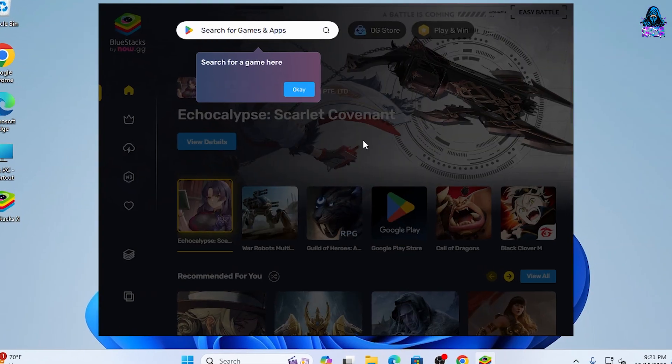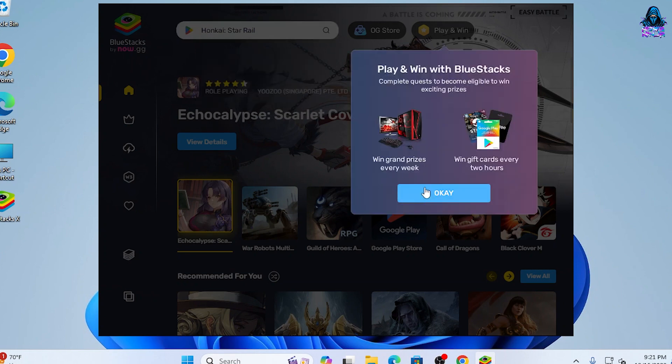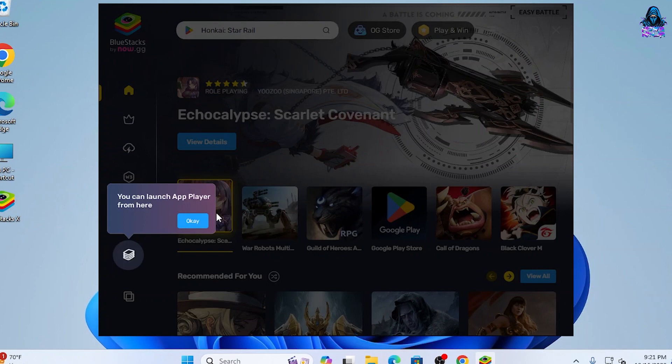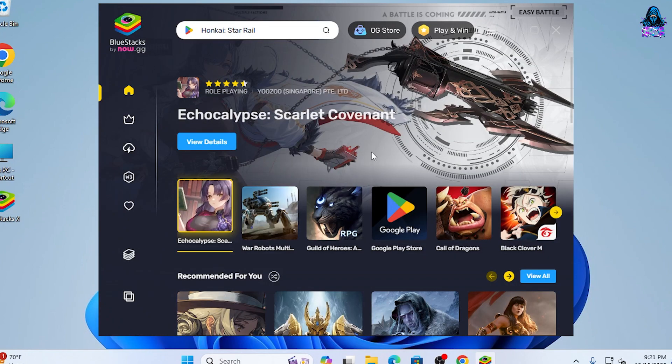Let's open up BlueStacks to see if it's running properly. Once inside BlueStacks, you will get some pop-up windows explaining the features — click OK on all of them, and then maximize the window.